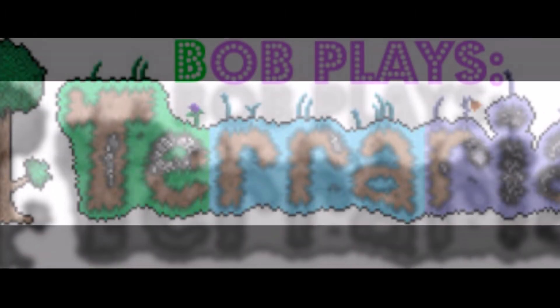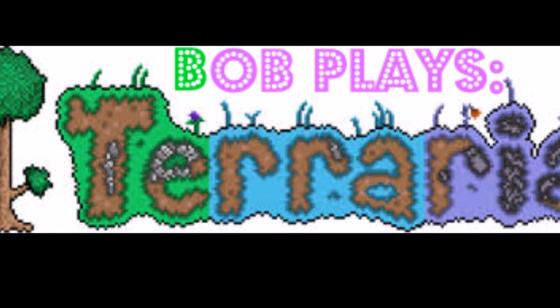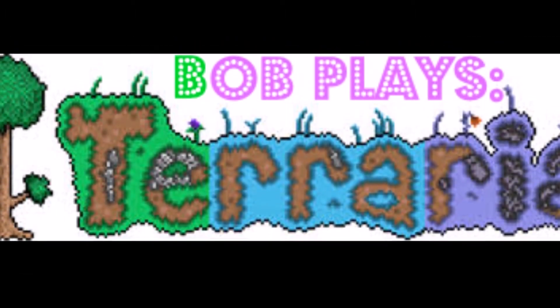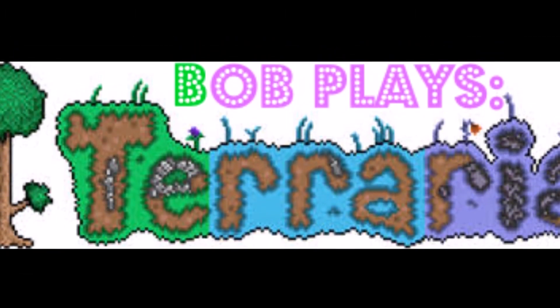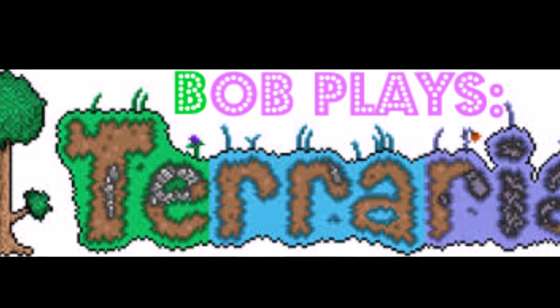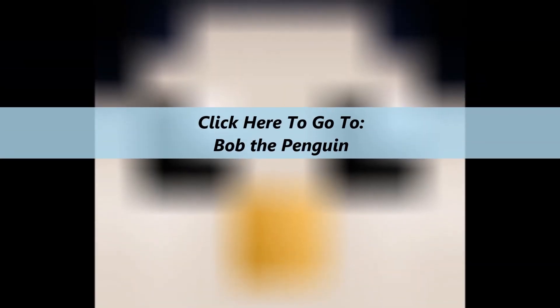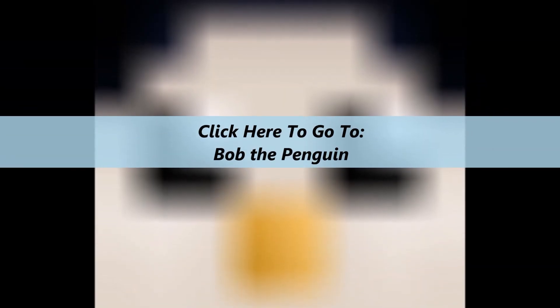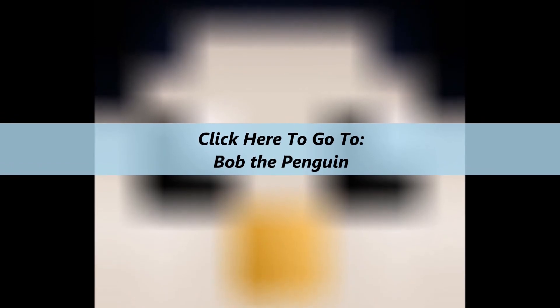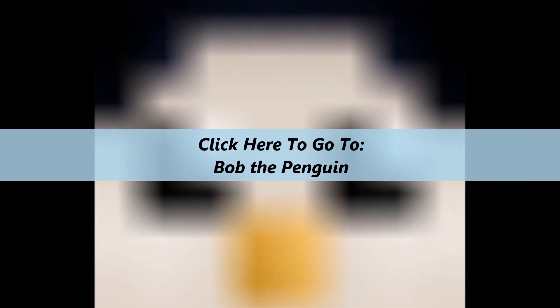That will resume quickly—I don't know when, but it will. So I think you should give me a chance on YouTube because I'm really starting out good. If you do, click here to go to my channel, Bob the Penguin.